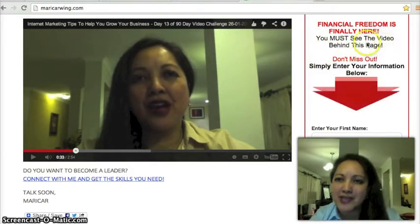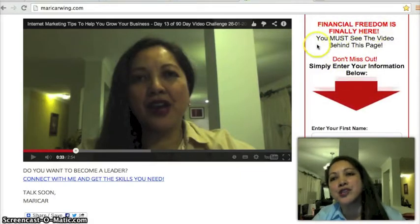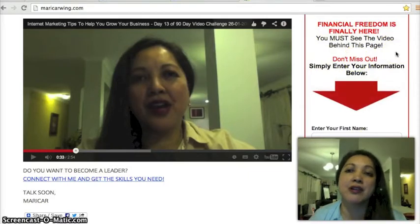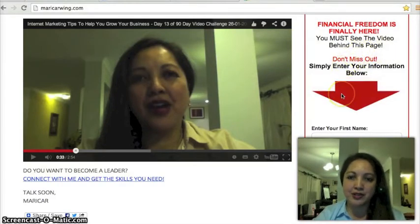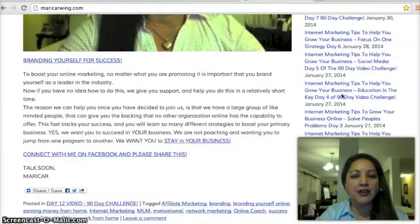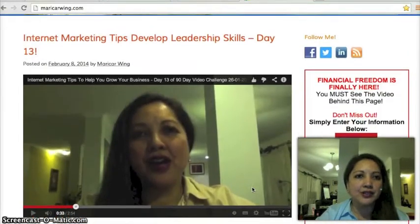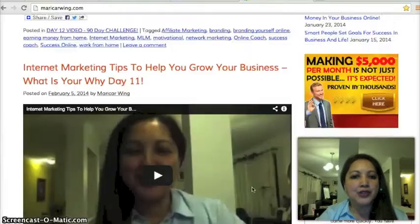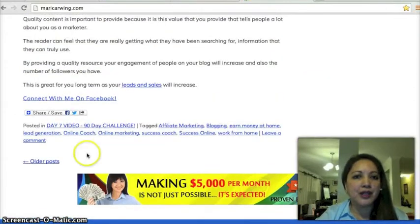Here I'm offering a must-see free video behind the page, and I could also change that to offering a free e-book or a report. Whatever you find easy to offer people, as long as it offers great value. As you can see, I've got videos here because I'm doing the 90-day video challenge, and I've also got articles on the blog.